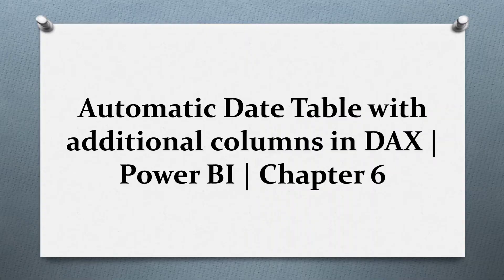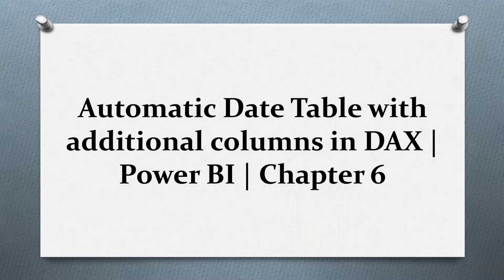Hi guys, welcome back to my channel. Today we are going to learn automatic date table with additional columns in DAX. Please like, comment and subscribe my channel.